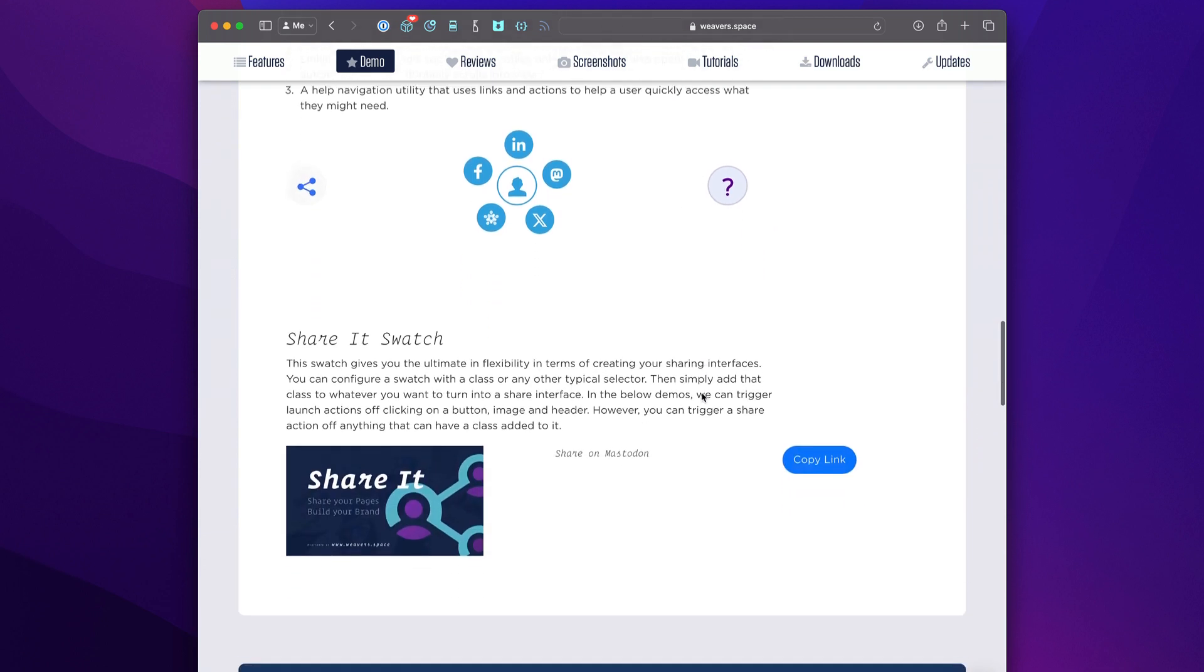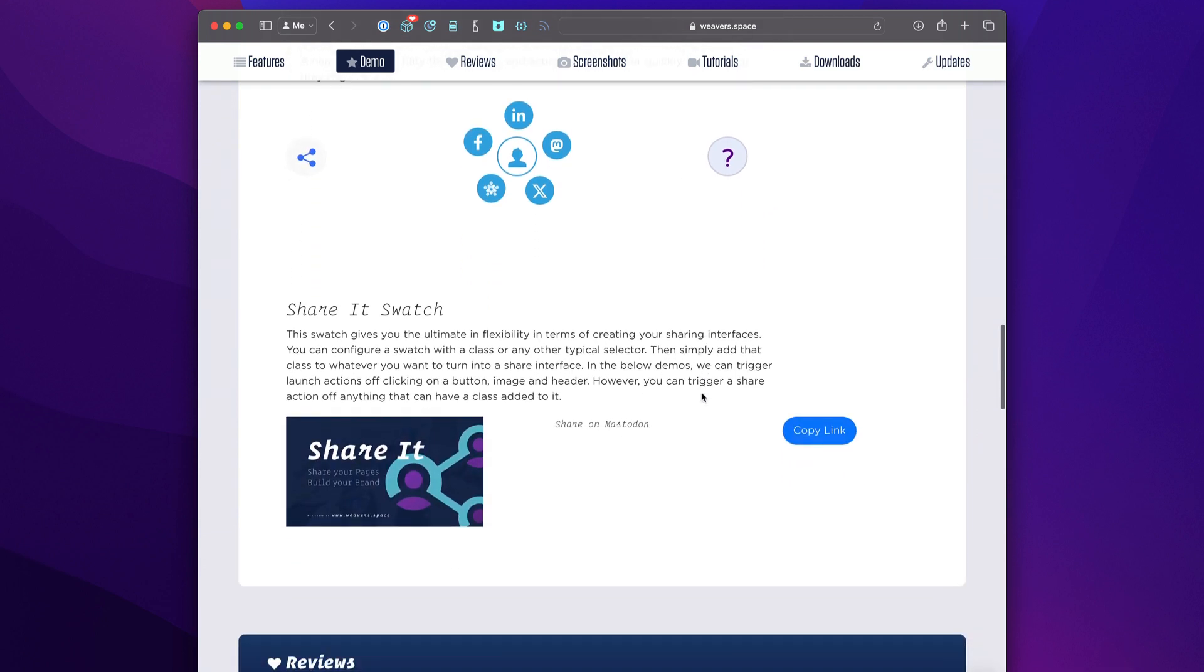Last but not least, if you're not a huge fan of some of the styles that we've chosen, we have the Shareit Swatch, which allows you to use whatever you want to trigger your share. Here I have an image.